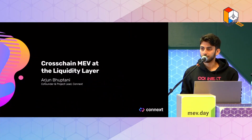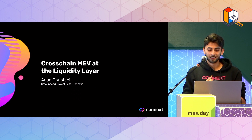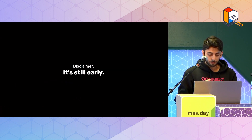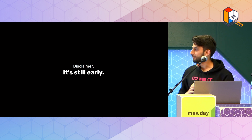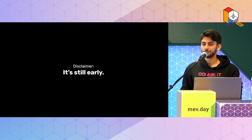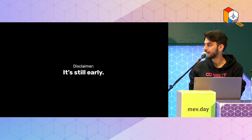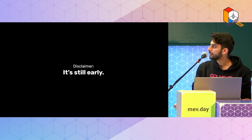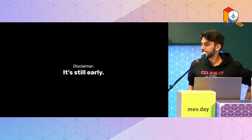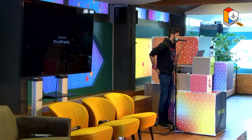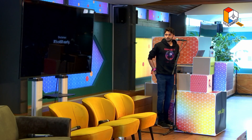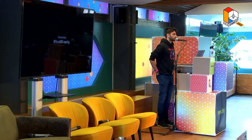Unfortunately, I got front-run by James on that one — MEV'd again. Before I start this talk, the reasonable disclaimer here is that it's super early. This is actually probably the first time in any formal setting that people have talked about cross-chain MEV. We have all individually talked about it separately and thought about it in our rooms by ourselves.